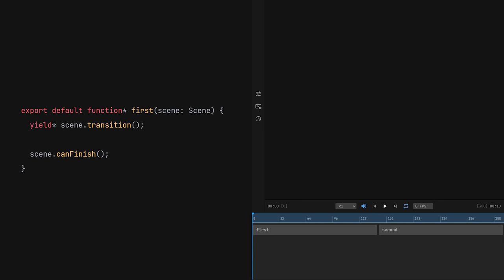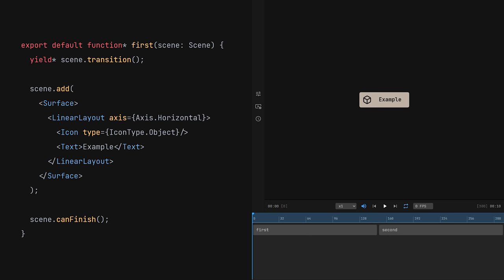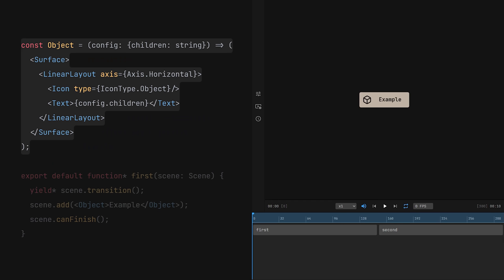The way we define the content of our scene is inspired by libraries such as React. For example, this is how I'd create an object node from my videos. It's a surface with a linear layout containing an icon and some text. The layout automatically places its children next to each other. This way, we don't need to manually define their positions. We can also extract this whole thing to a separate function, creating a reusable component.